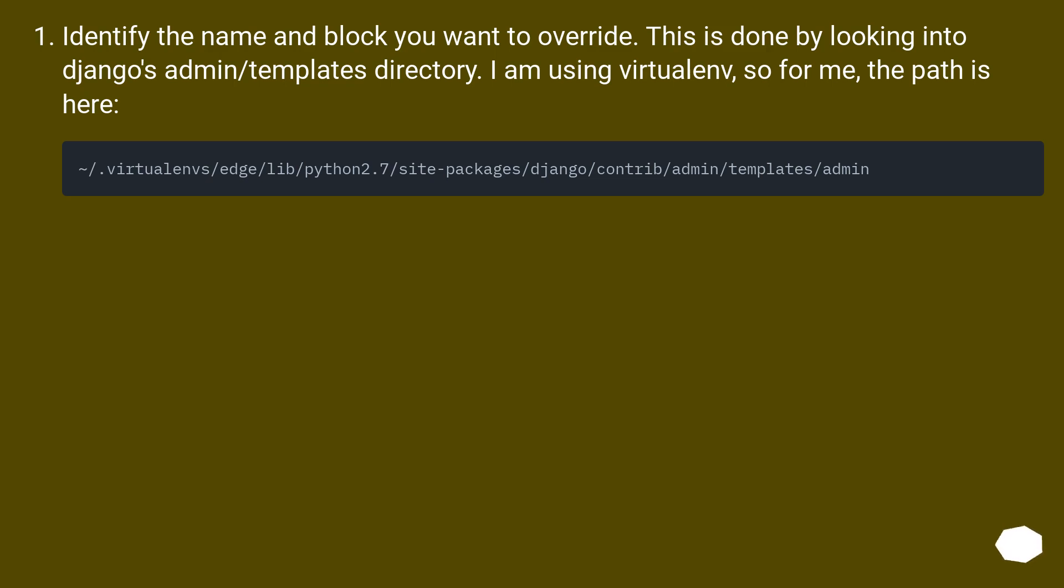Identify the name and block you want to override. This is done by looking into Django's admin/templates directory. I am using virtualenv, so for me the path is here.